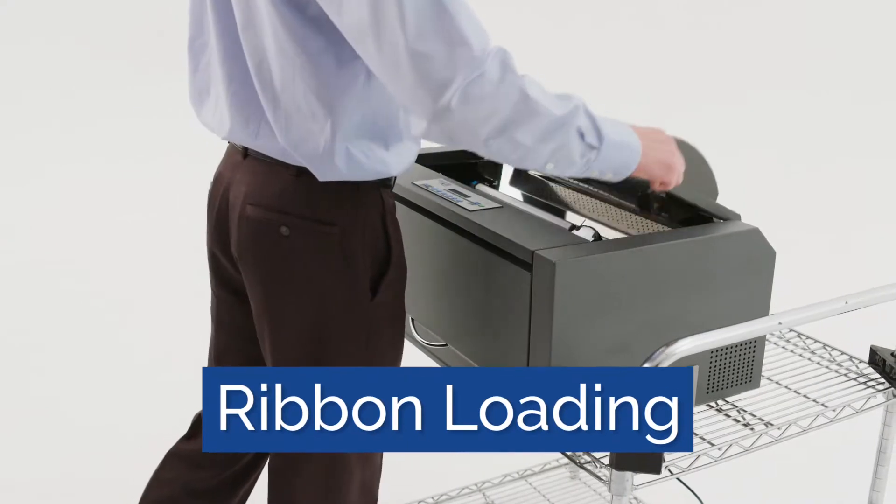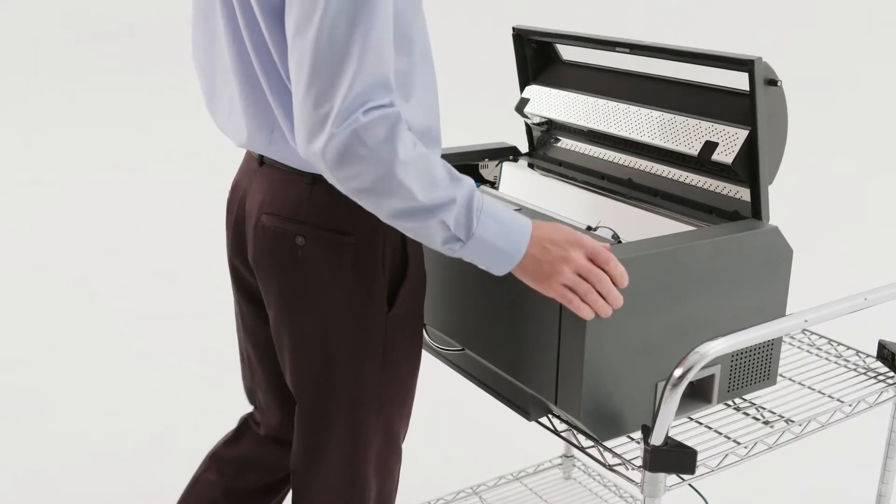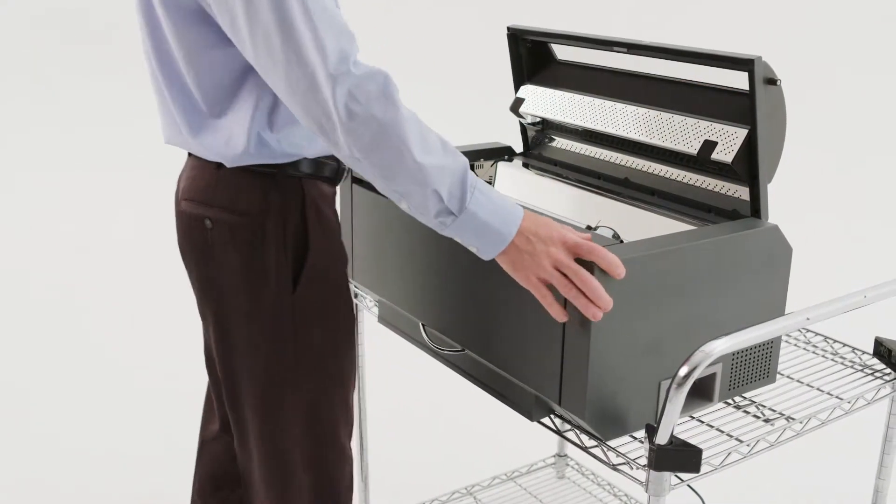Ribbon loading. Open the printer cover using the handles on the front sides of the cover.